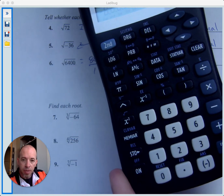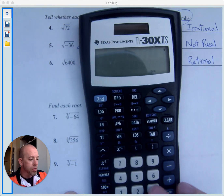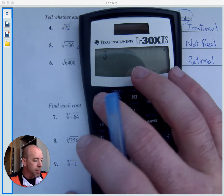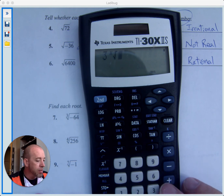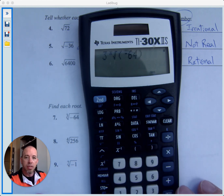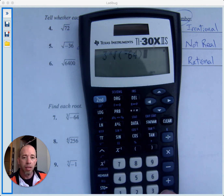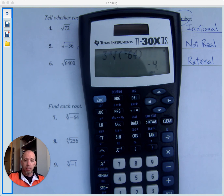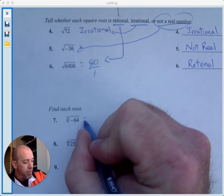To use the x-root button, put in 3 first because it's a cube root, then hit second and the caret key. So we're taking the third root of negative 64 — put that in parentheses. The calculator gives negative 4, because negative 4 times itself three times equals negative 64. So negative 4 is the cube root of negative 64.